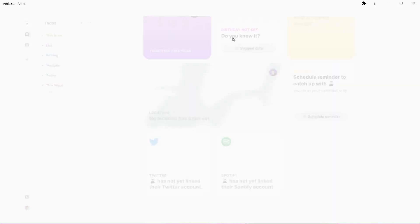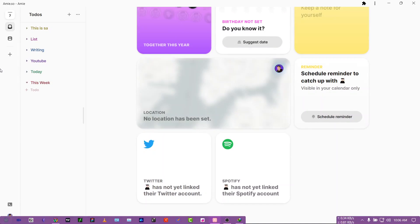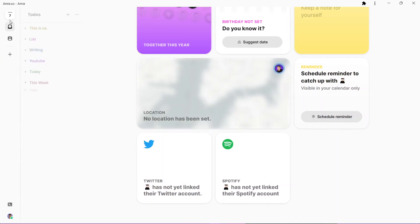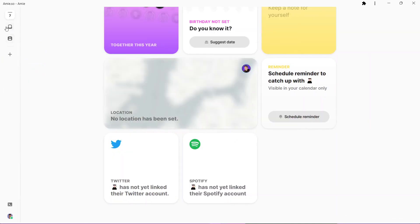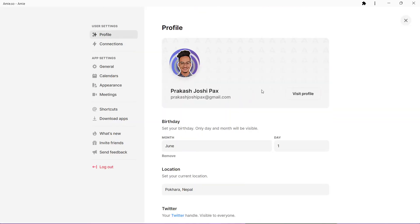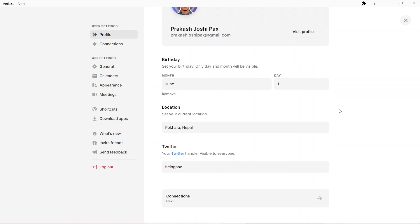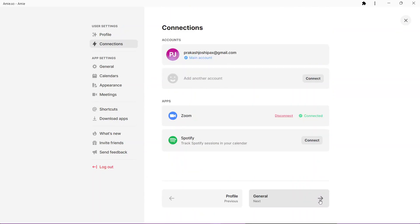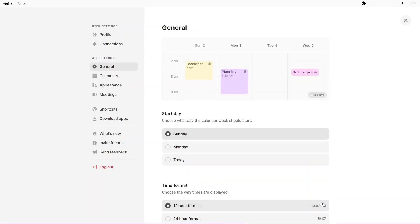Let's go to our settings over here and see what we have got. You can go to profile and see this is your profile. Add your Twitter handle, click next. You can add multiple accounts over here. Currently it only supports Google calendar, so you can only add Google calendars.